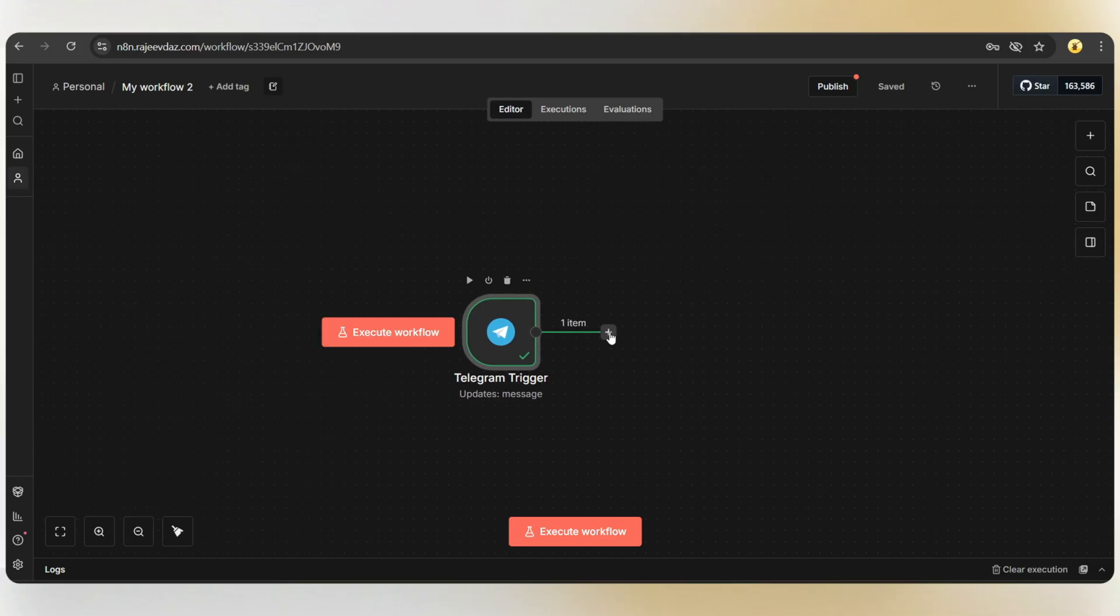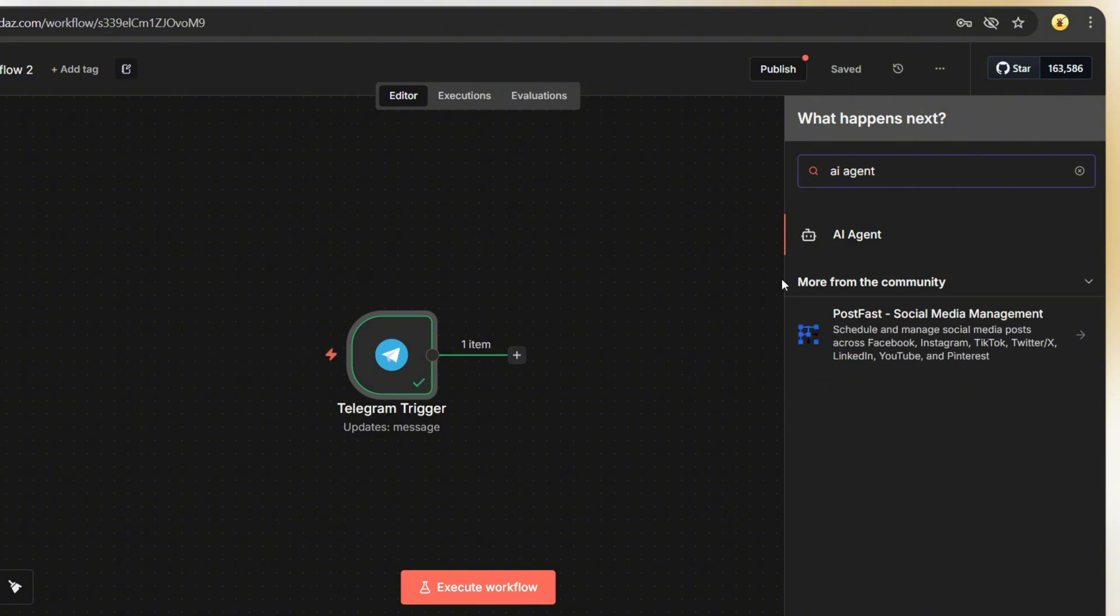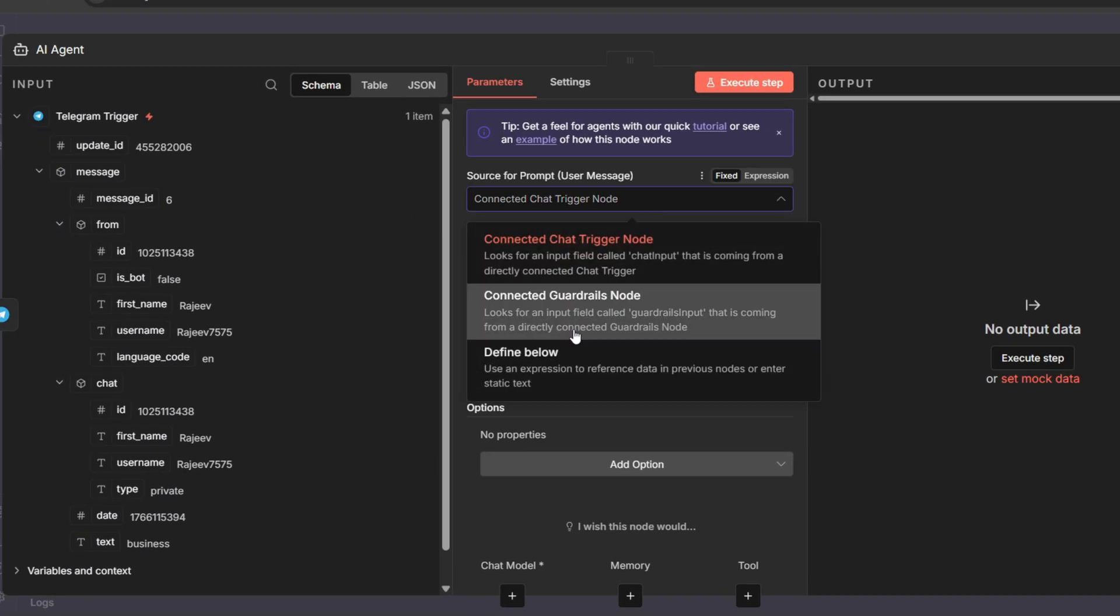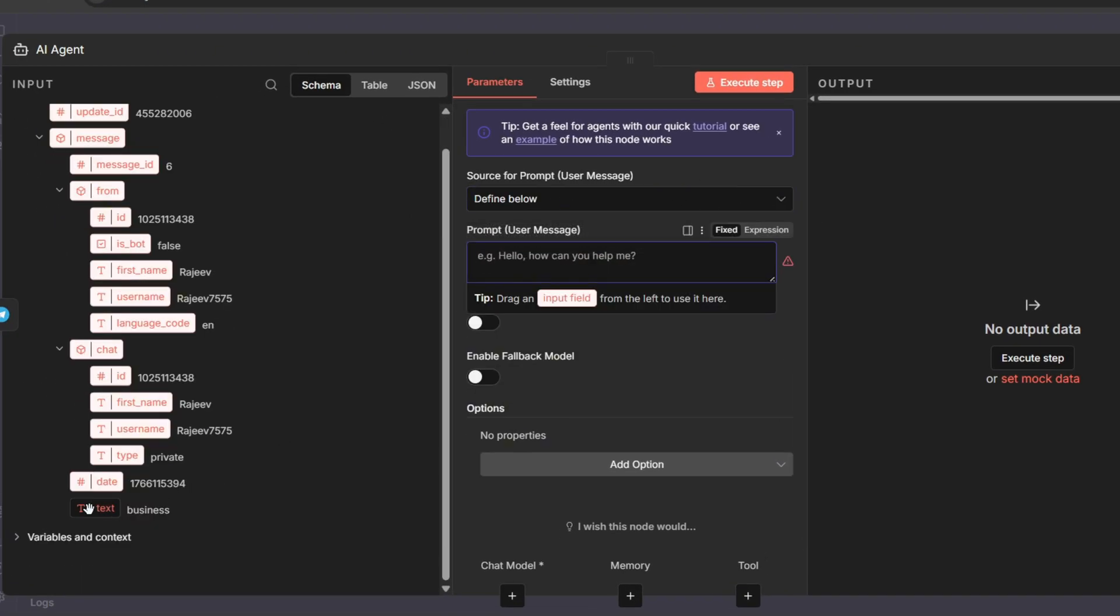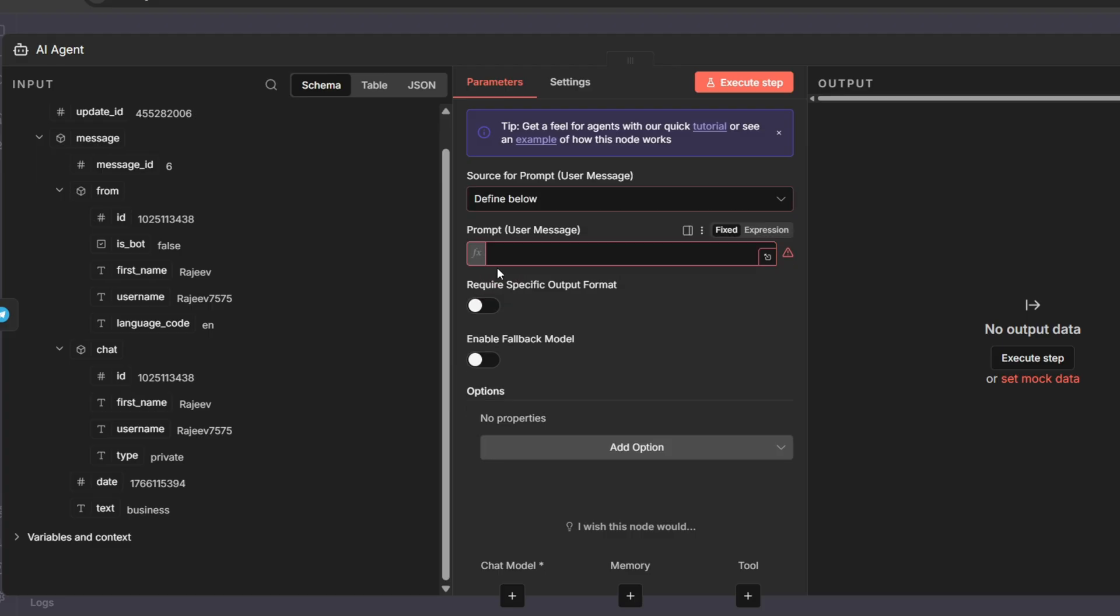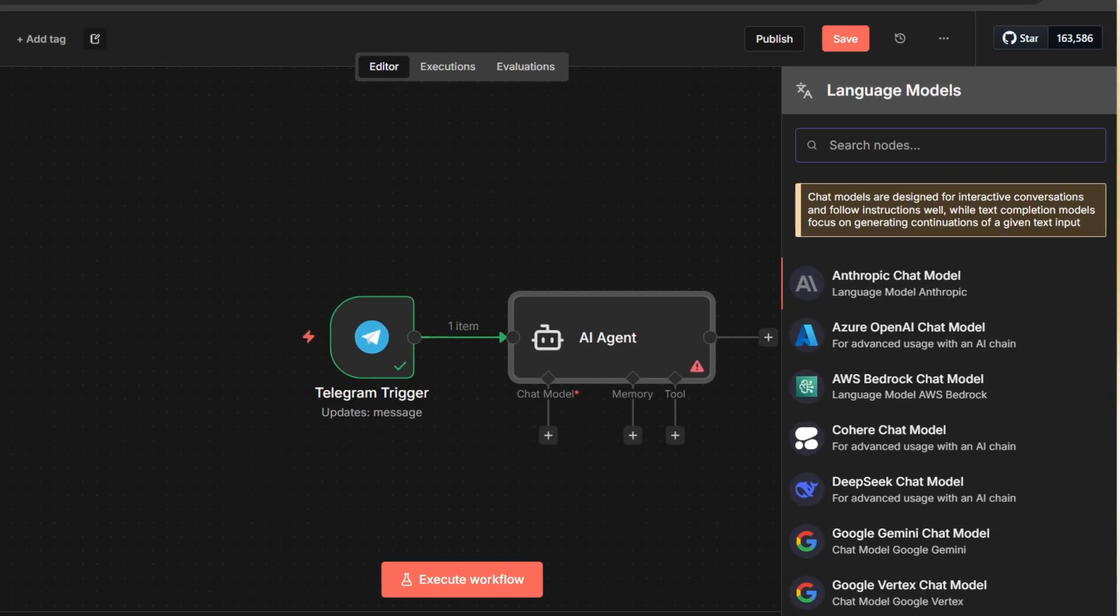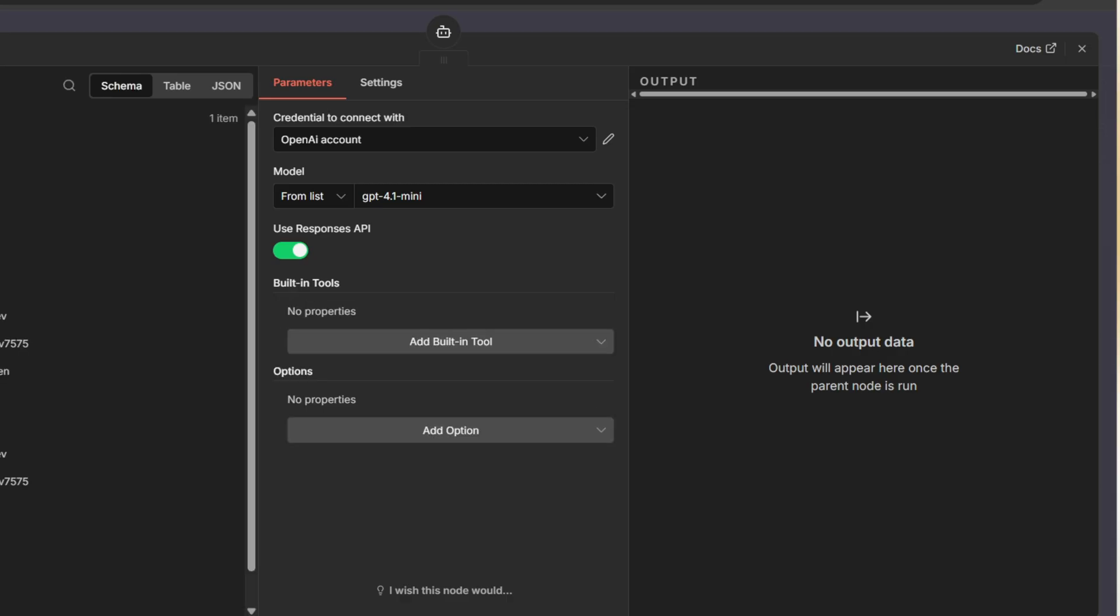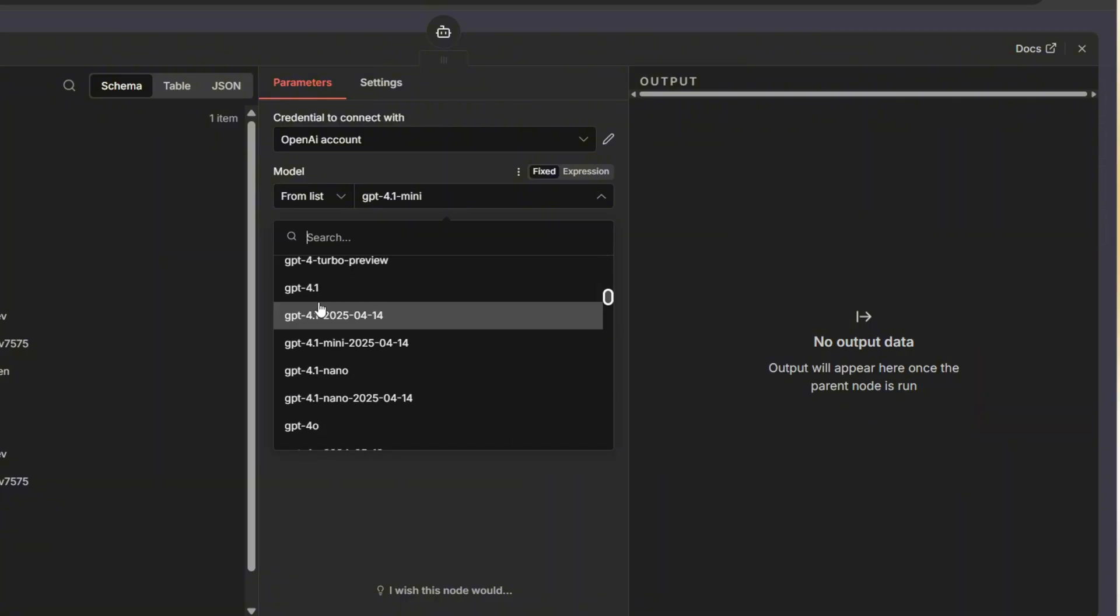Tap on the plus icon, search for AI agent and select it. Change the user message to define below and drag and drop the text string like this. Next, let's add a chat model. I'm choosing OpenAI and the model as GPT-4o.